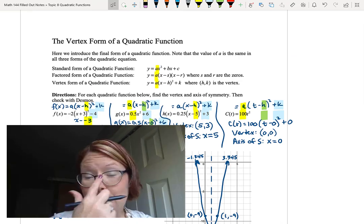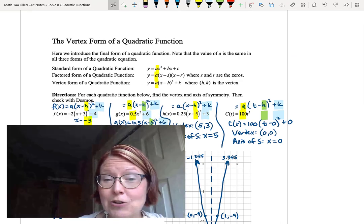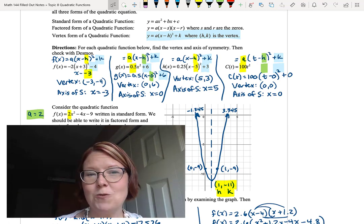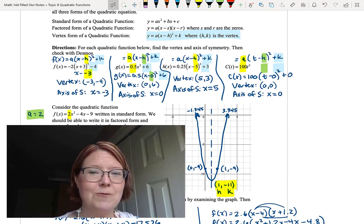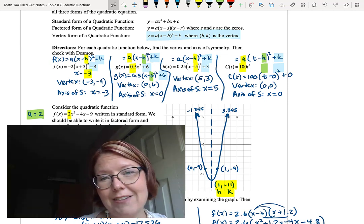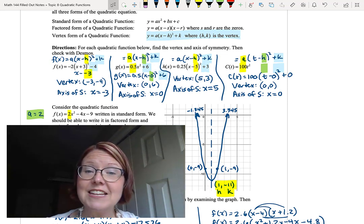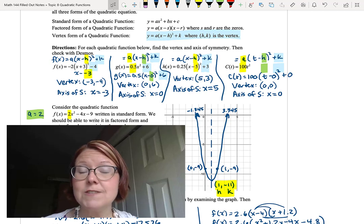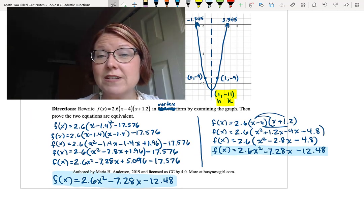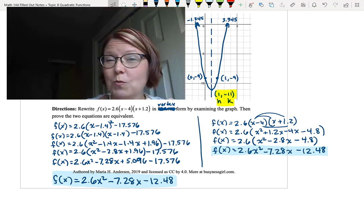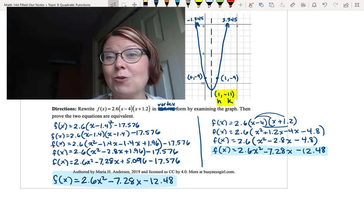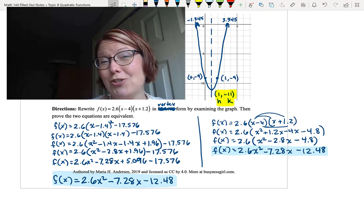To recap: in this video we learned about the vertex form of a quadratic function and practiced changing from one form to another. In all three forms, the a value is exactly the same. You can find zeros and vertices from the graph, and to check that your forms are equivalent, you can either work out the algebra to standard form or graph both in Desmos.